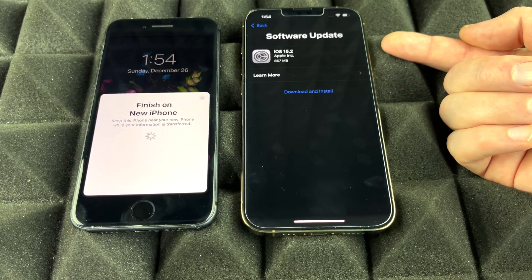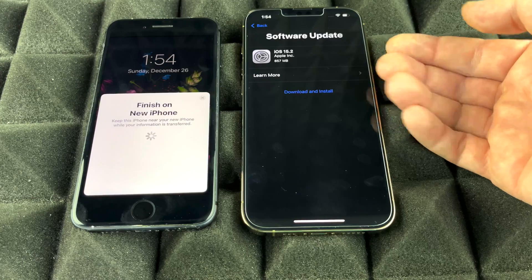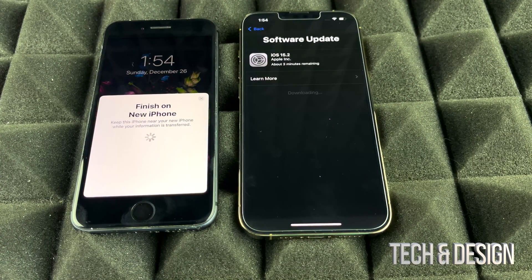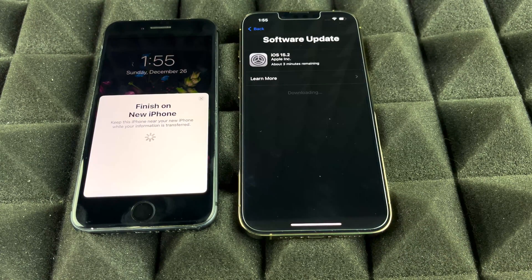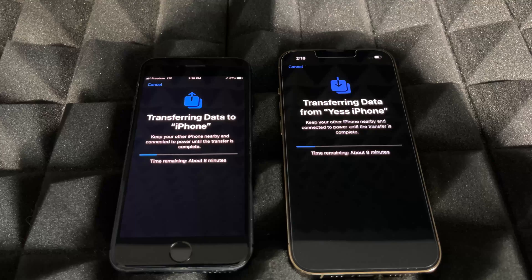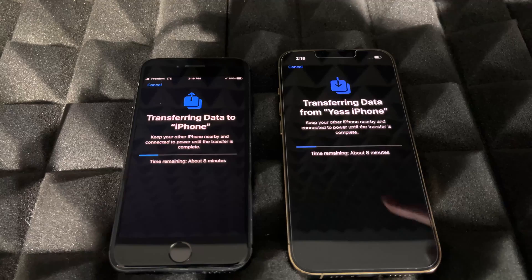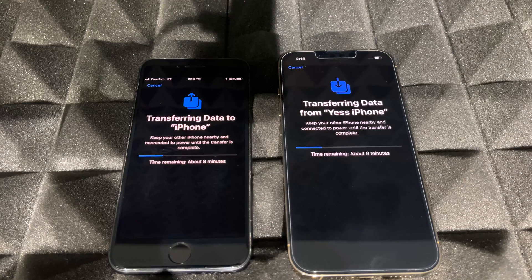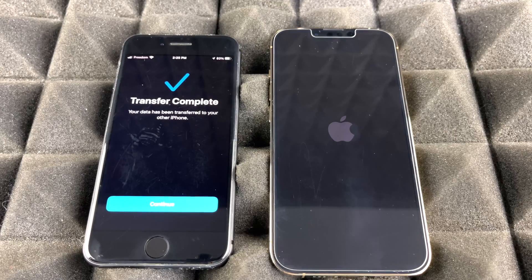With newer phones you'll likely see a prompt to install the latest iOS update — go ahead and download and install it. Not everyone will see this step. Make sure your old phone doesn't turn off during this process; plug it in if needed since the battery may not be at 100%. Once the update is done, the screen will show how long the transfer will take — at this point just wait.